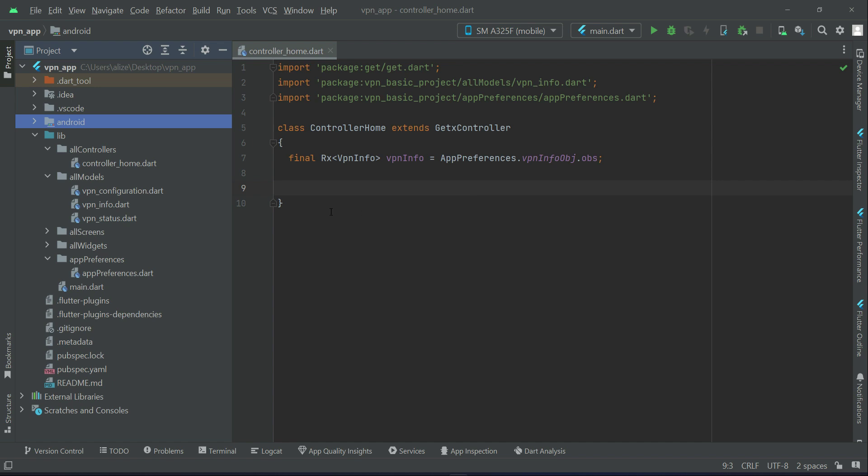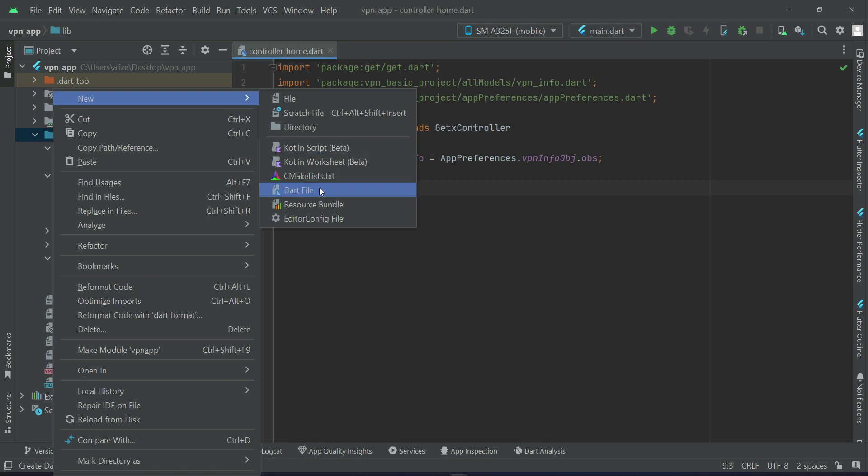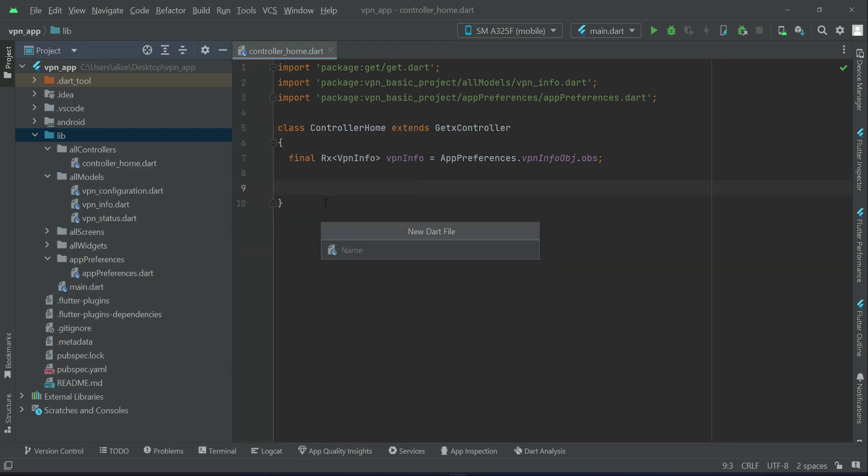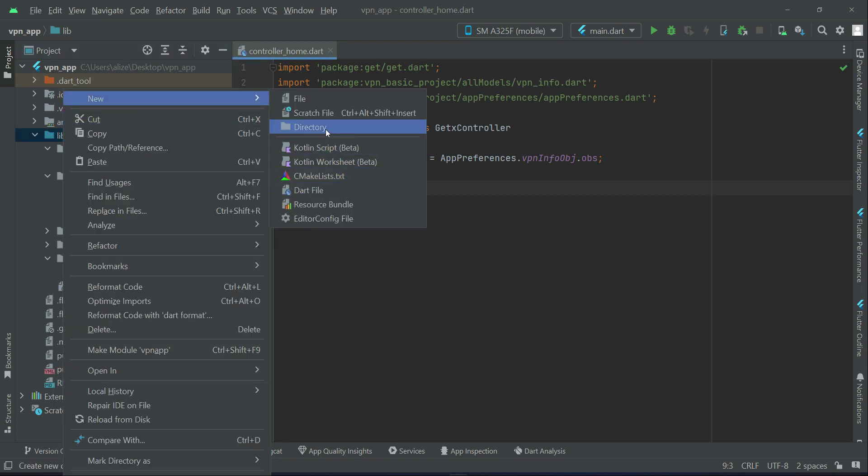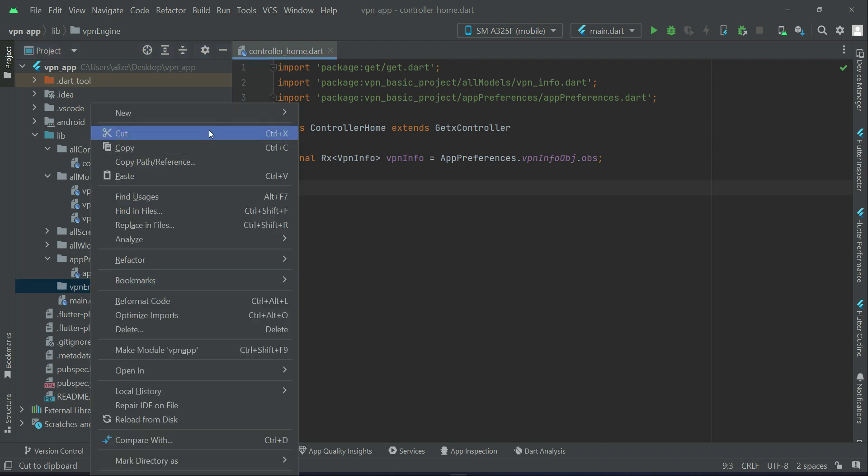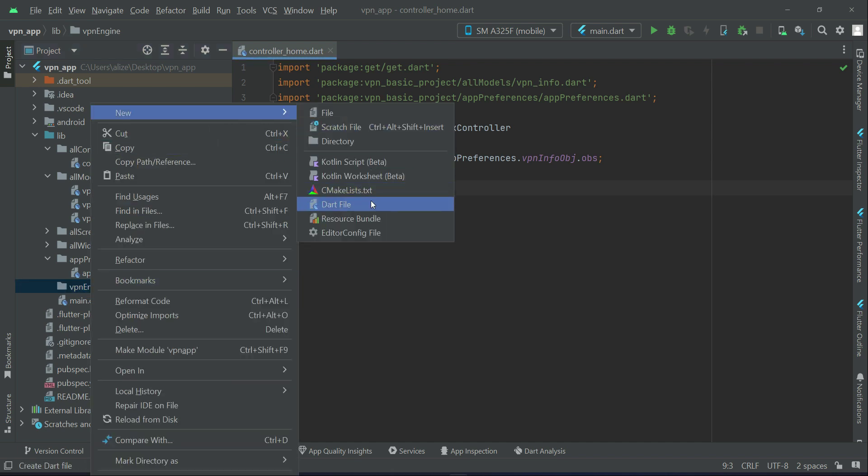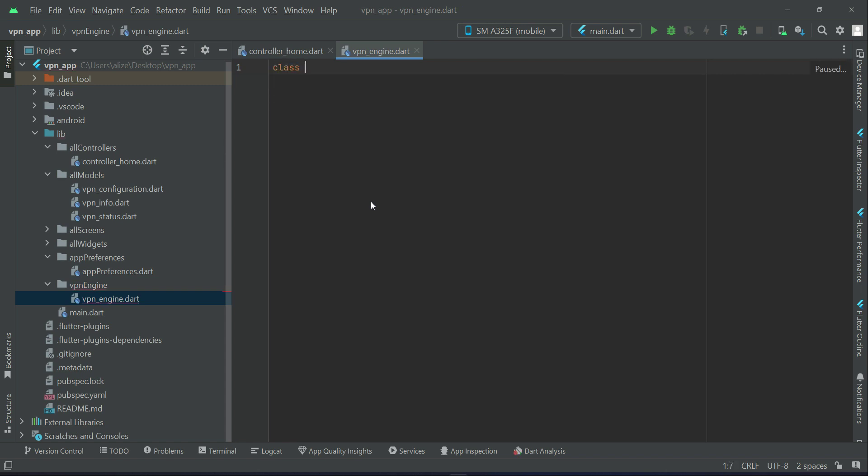So let us implement that. For that purpose, right click on lib, new, let's create a new folder first. We will give name as VPN engine. Right click on VPN engine, new dot file, VPN underscore engine, and we can say class VPN engine.